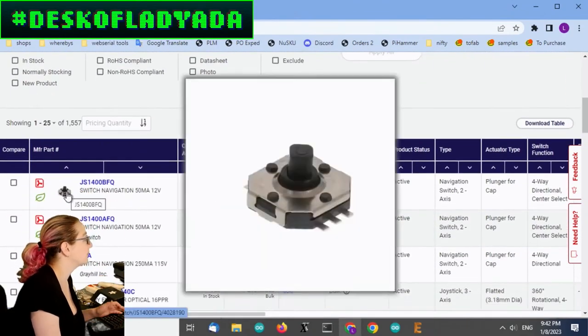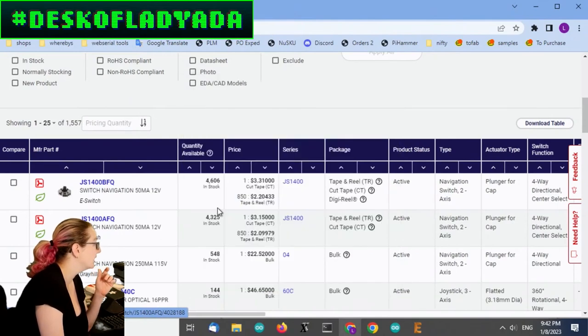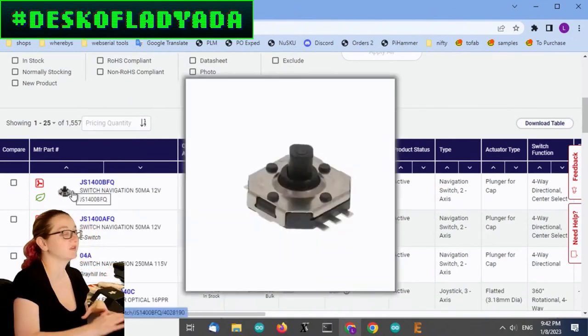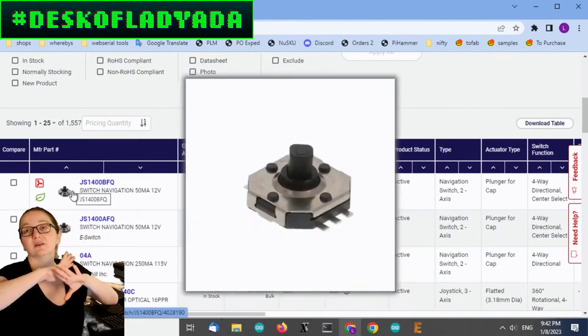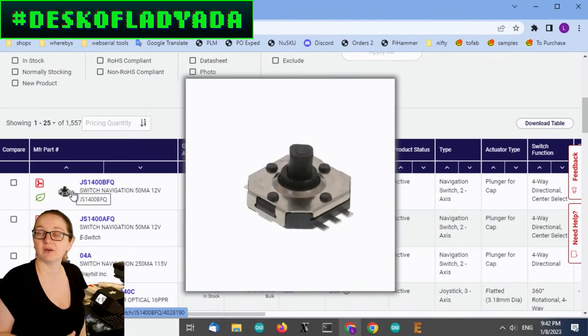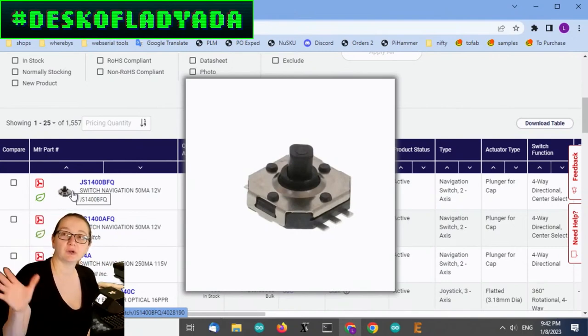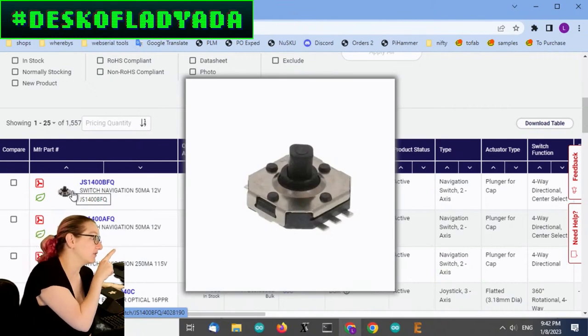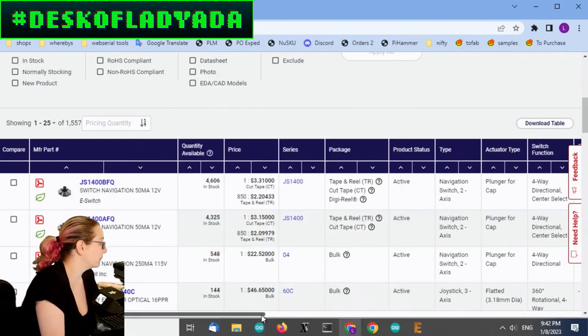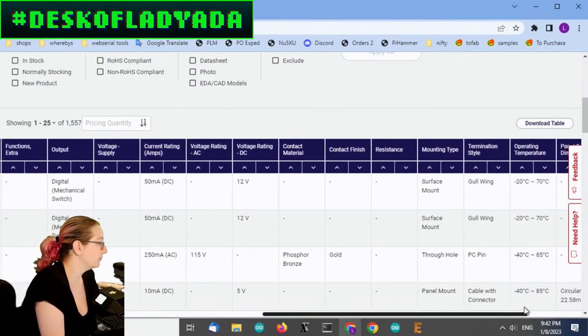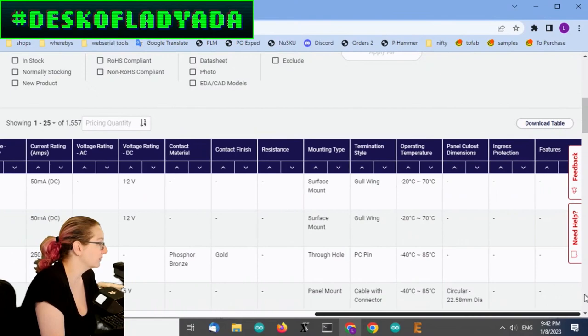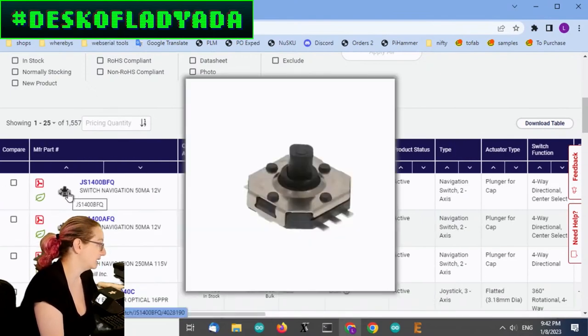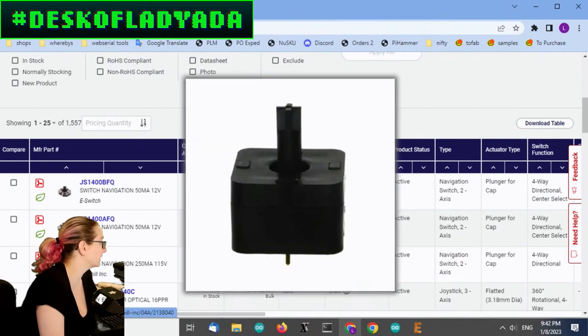In case people wanted to add these to their products, I thought I'd show this part and some other parts on DigiKey. There's a couple navigation switches. So this is the design and this is the footprint. It's nice that it has five switches and then they have one common and five pin connections.